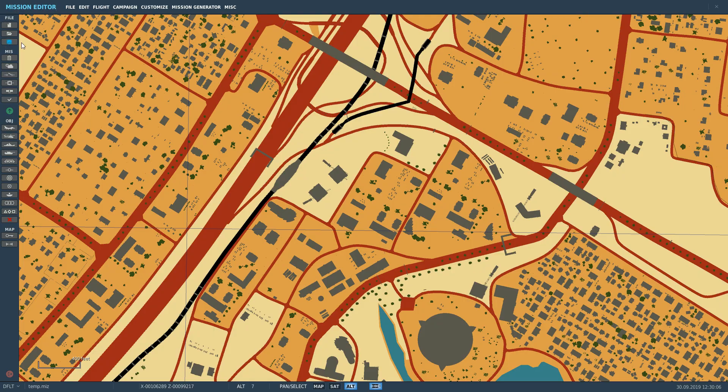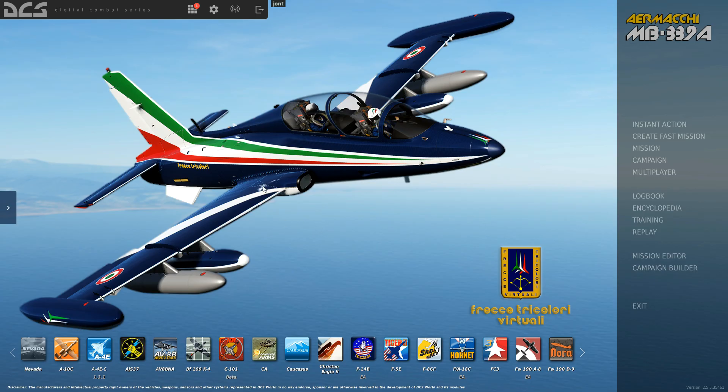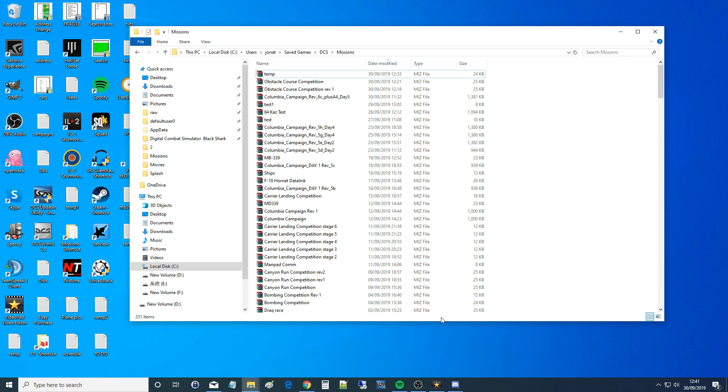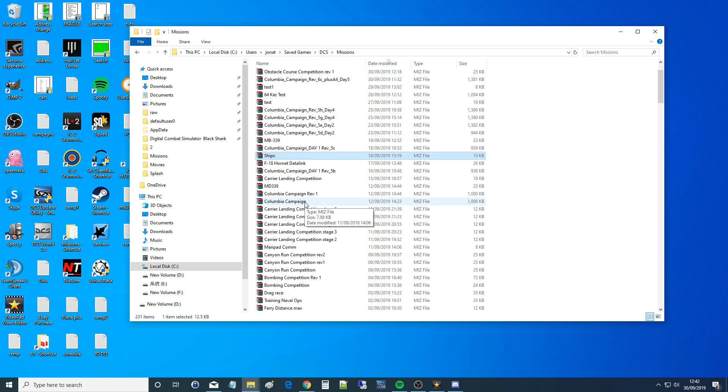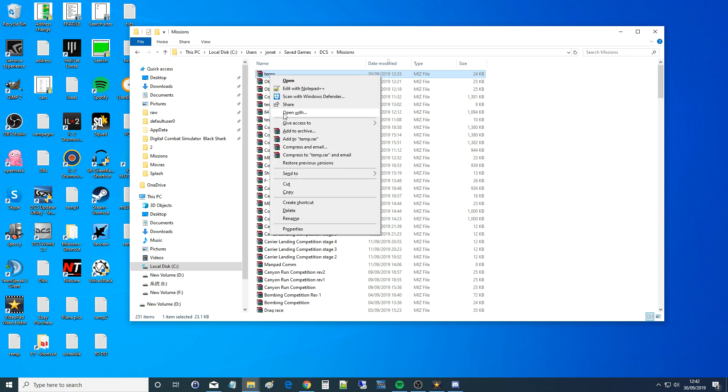Okay, save that up, out of the mission editor. Now we're going to go to Windows. We're going to go to our usual place to find our mission: C drive, Users, your user, Saved Games, DCS, Missions. In here you'll find all the missions that you've done. Here is temp at the top there in date order. Now you'll need to go right click, open with, and then open with WinRAR or a similar unpacking program.